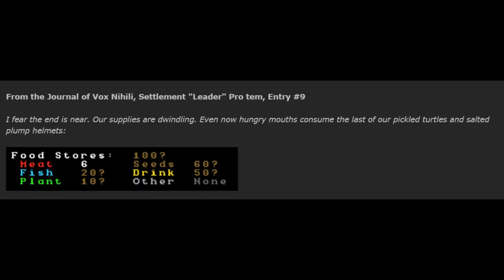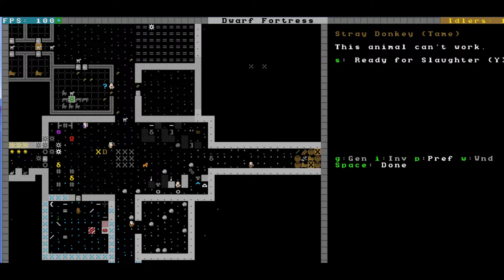From the Journal of Vox Nihilai, Settlement Leader Pro Tem, Entry Number 9. I fear the end is near. Our supplies are dwindling. Even now, hungry mouths consume the last of our pickled turtles and salted plump helmets. The estimates Bob III makes are optimistic. Personally, I counted some two plump helmets, five bloated tubers, and fifteen turtles remaining amongst a few bits of meat. This would have fed the four of us for months but will be depleted quickly by our 23 current residents. Perhaps some measures might be required. First, though, I order that our surviving draft animals be butchered, along with a few of the weaker-looking puppies. Our new tannery, kitchen, still, and butcher shop will yet keep us alive, and in summer, perhaps a human caravan will bring warm tidings and warmer food.